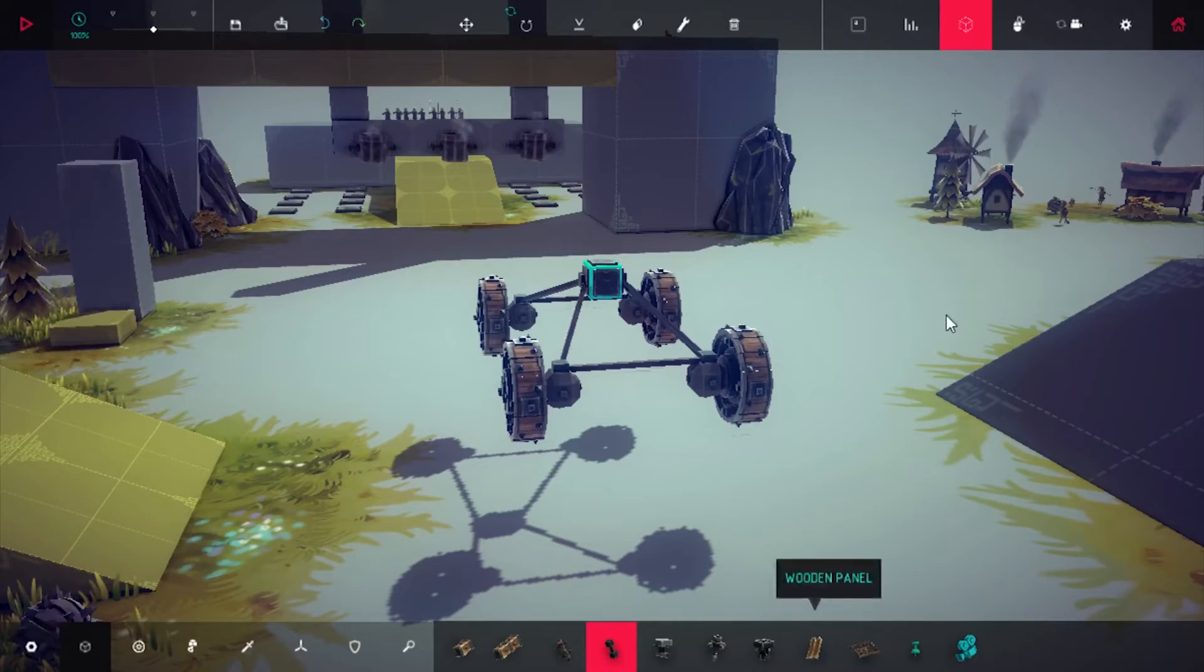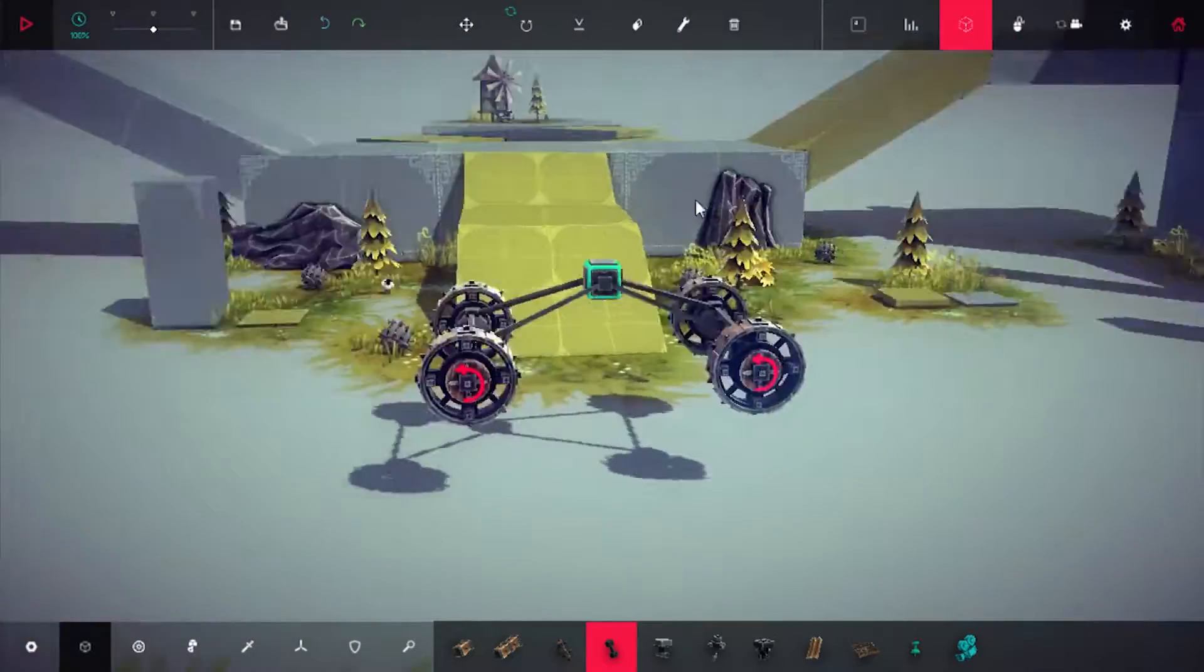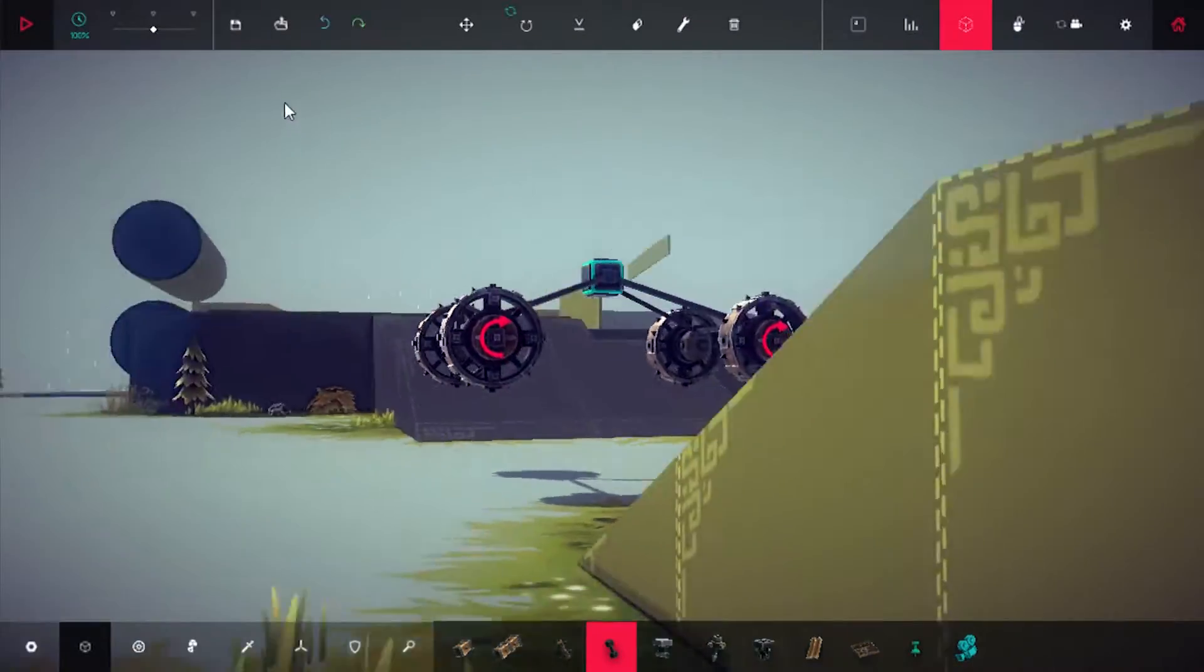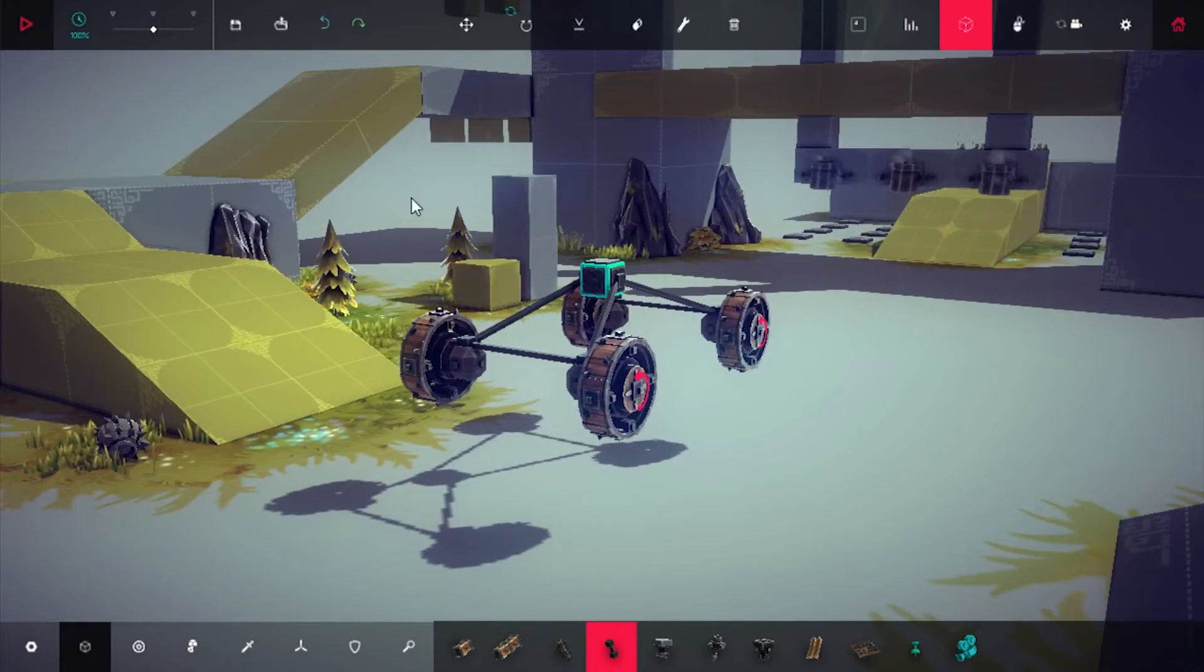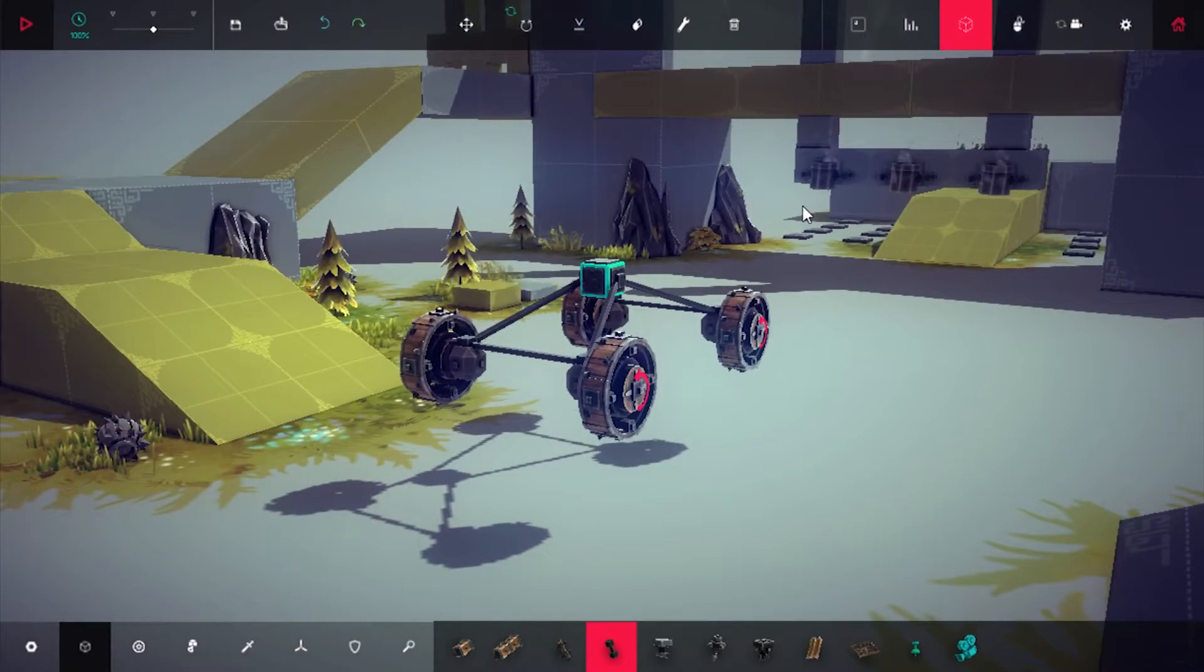Hello mechanics and welcome back to Besiege. Now you see I'm building a little craft here and we are in sandbox mode instead of the levels because I have something I want to tell you guys about.